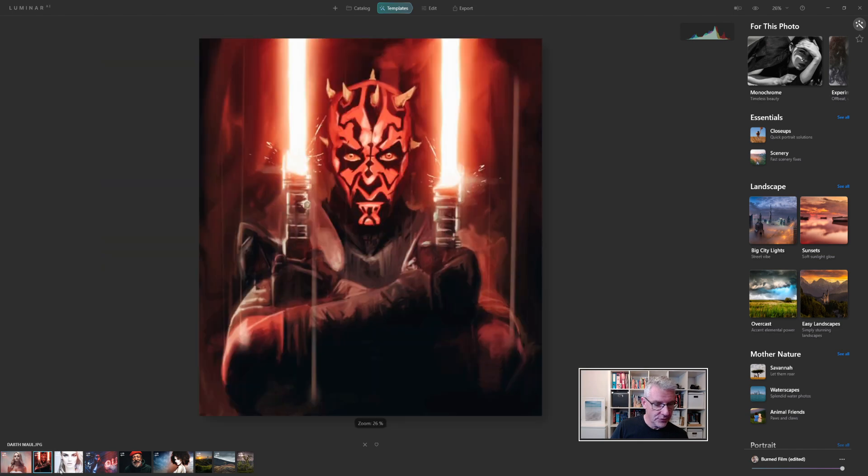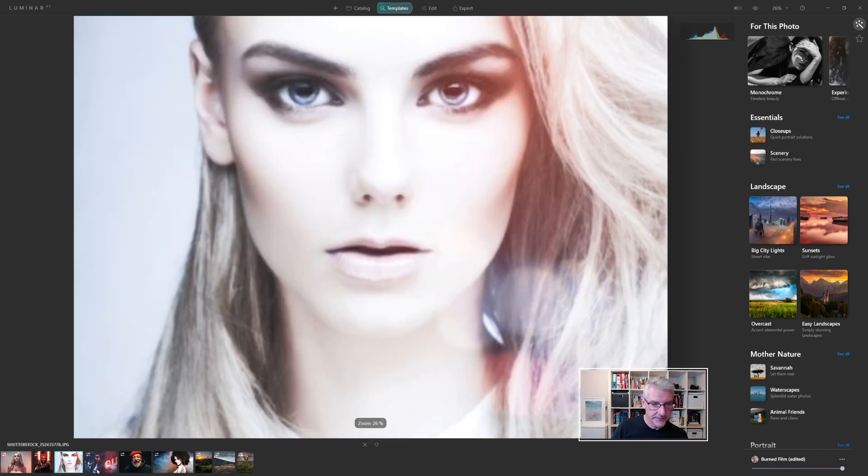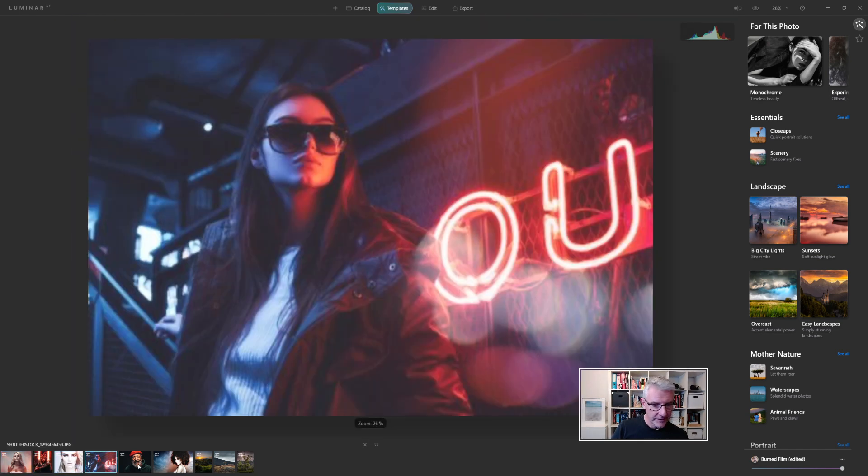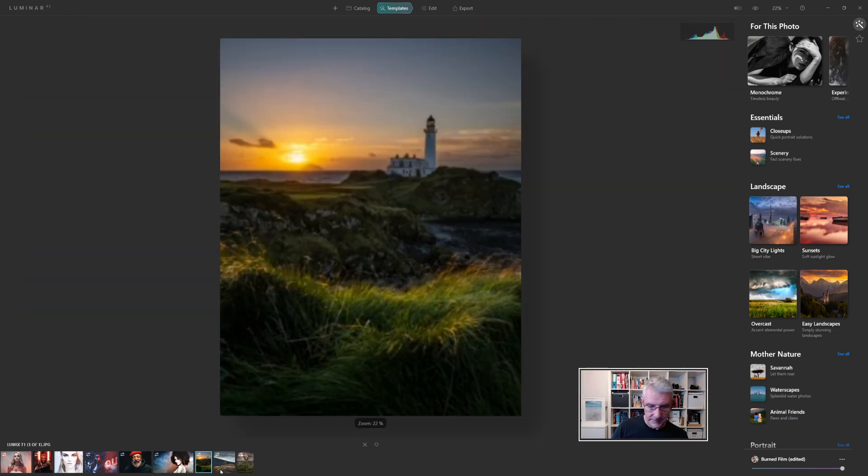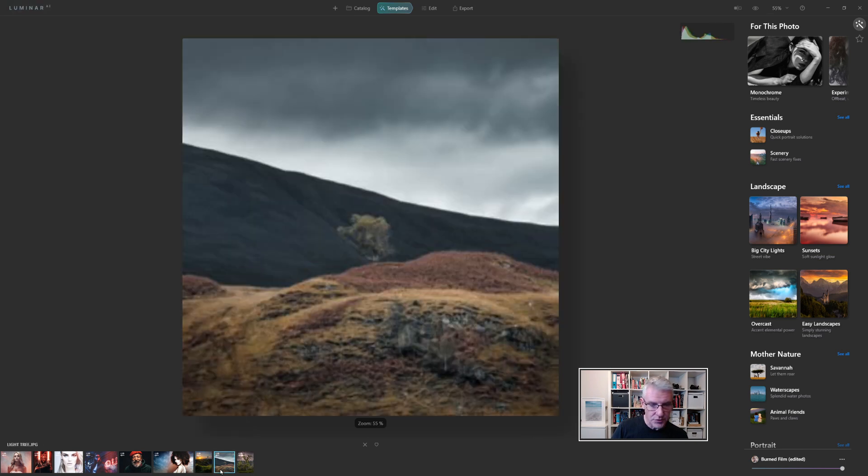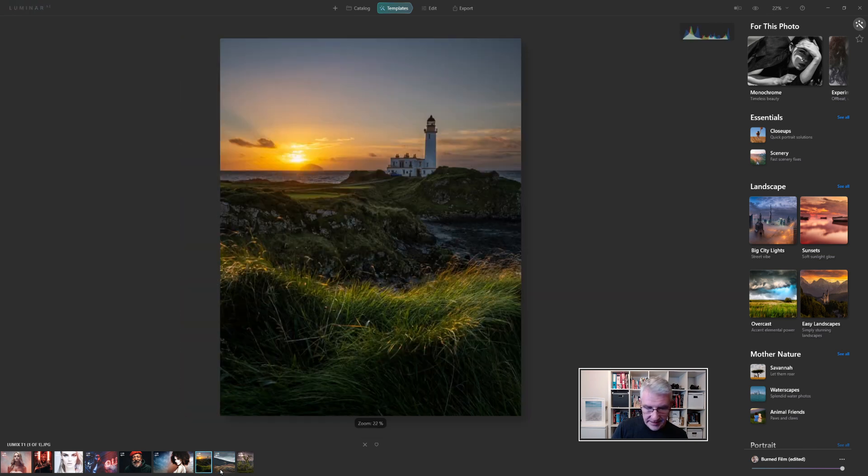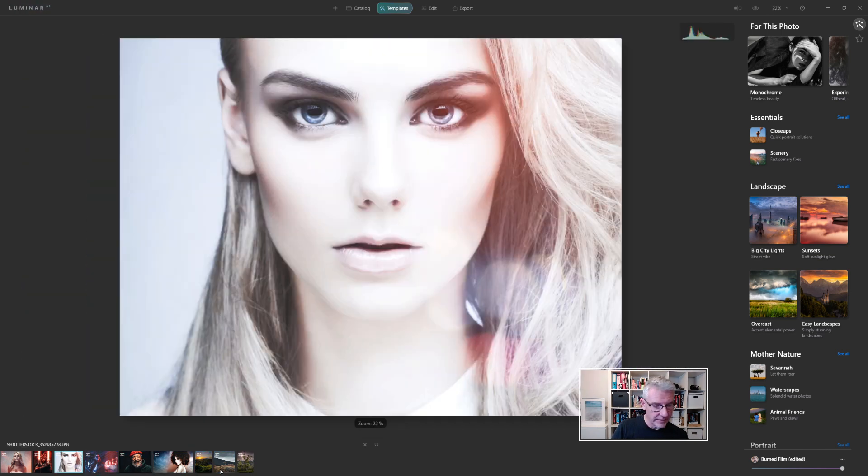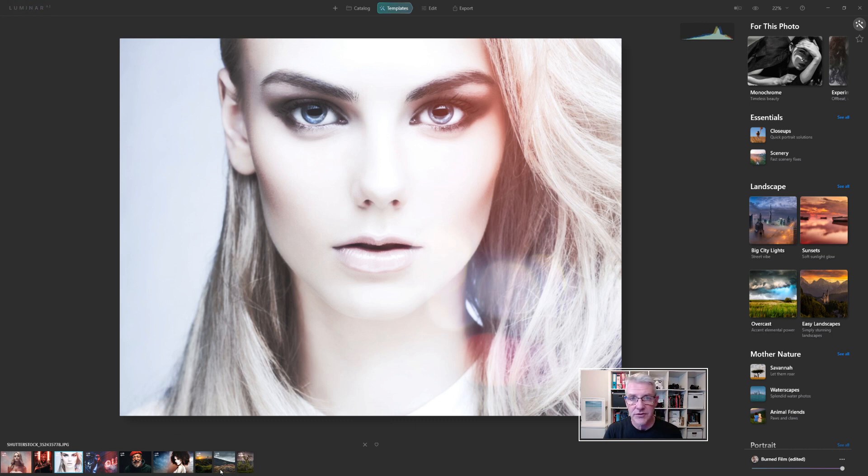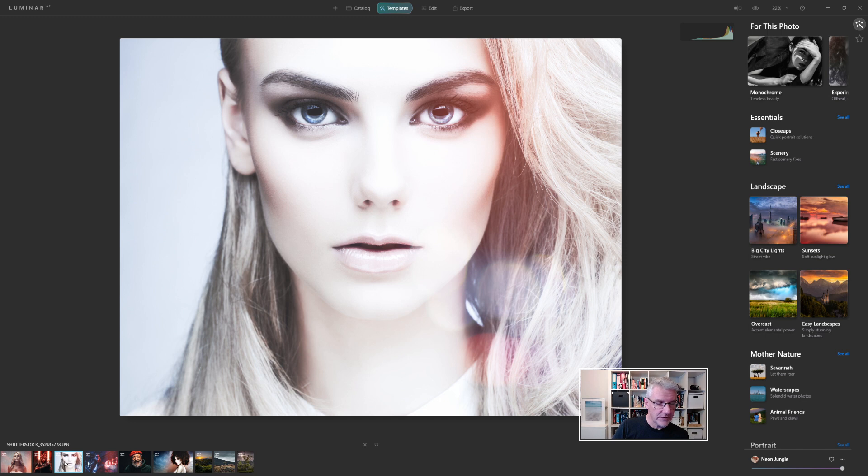Down here I can cycle through my images, just by clicking on them, and I can also use the arrow keys on the keyboard, and I am going to go back to one image in particular, I'm going to go to that one.